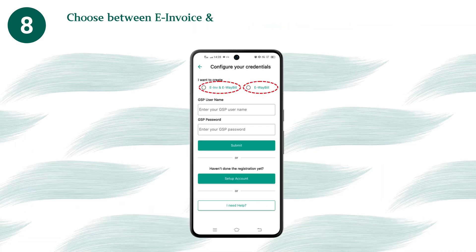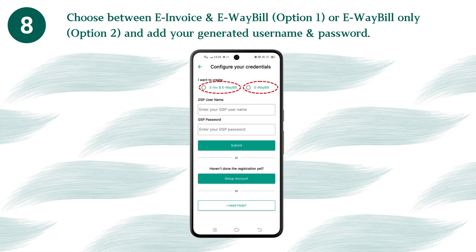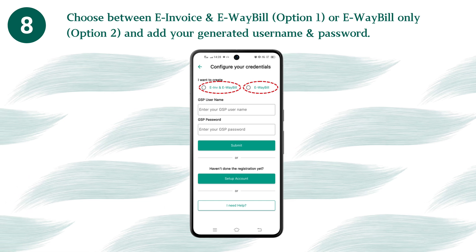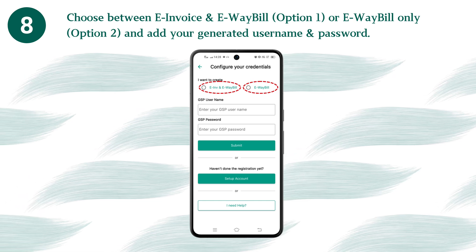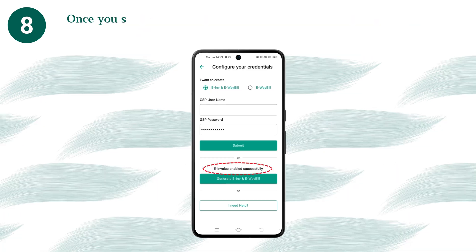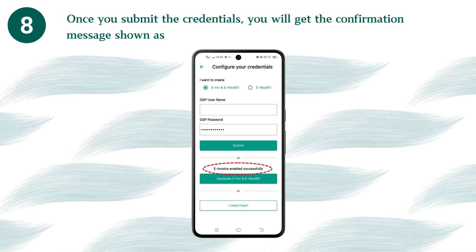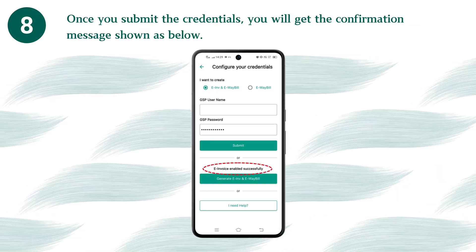Choose between 'e-Invoice and e-Way bill' (option 1) or 'e-Way bill only' (option 2), and add your generated username and password. Once you submit the credentials, you will get the confirmation message shown below.